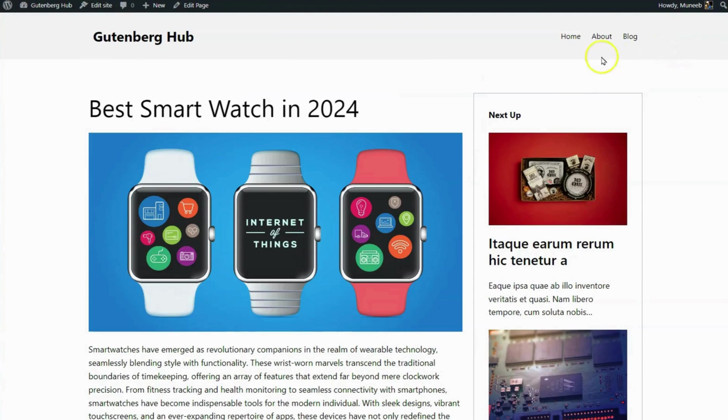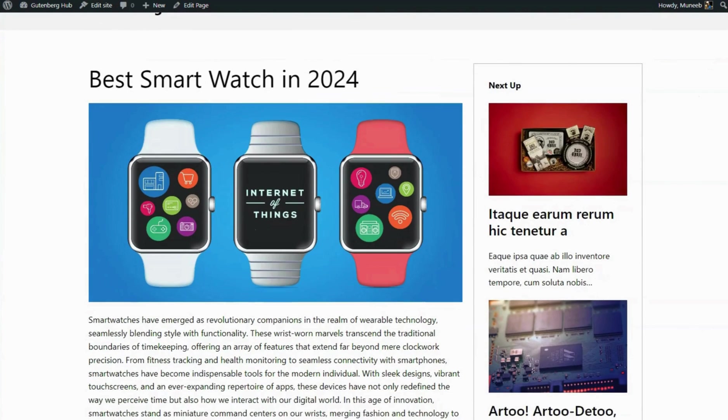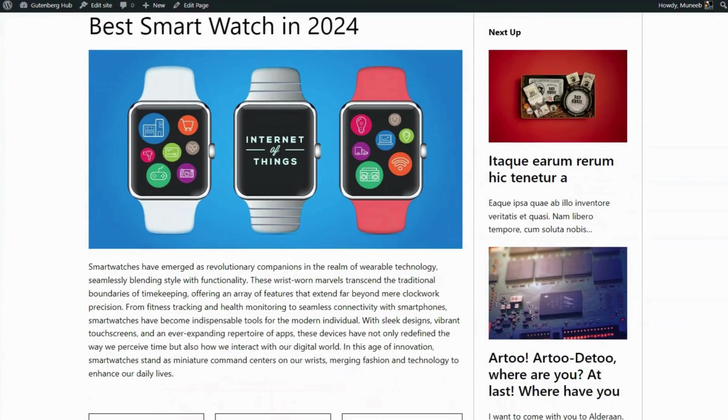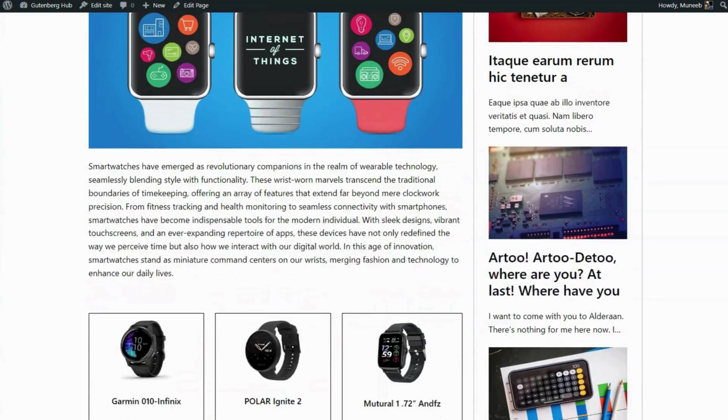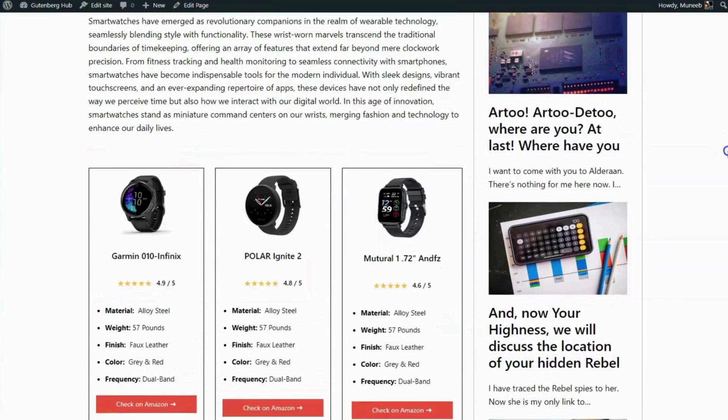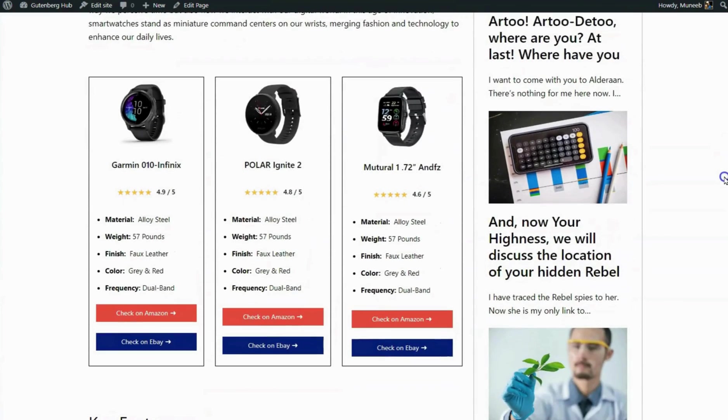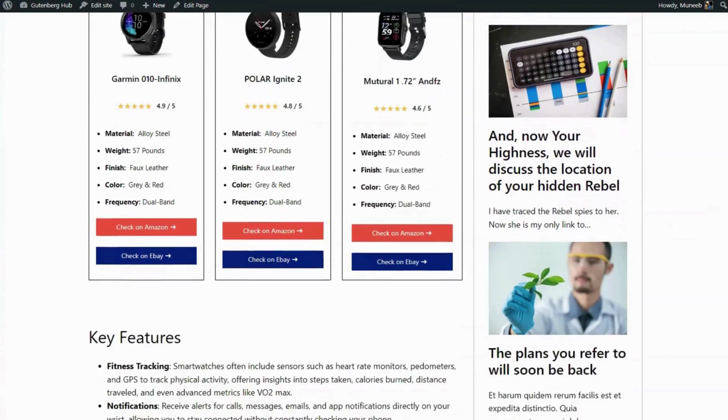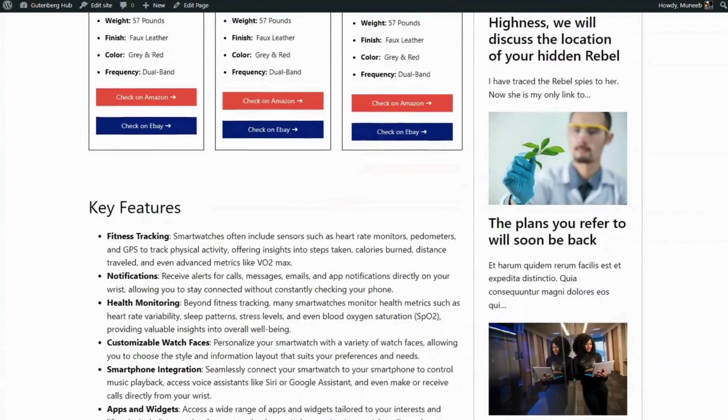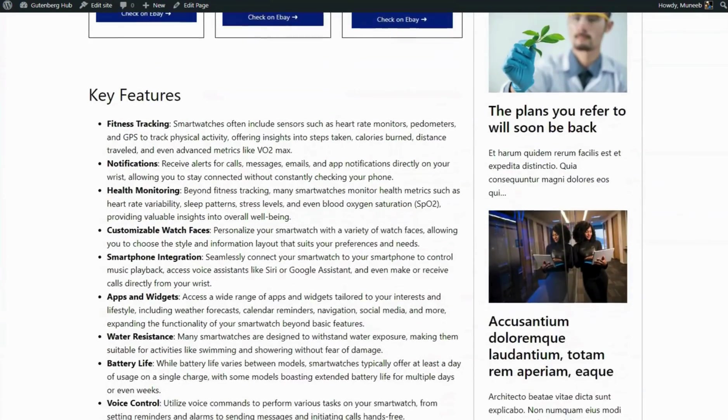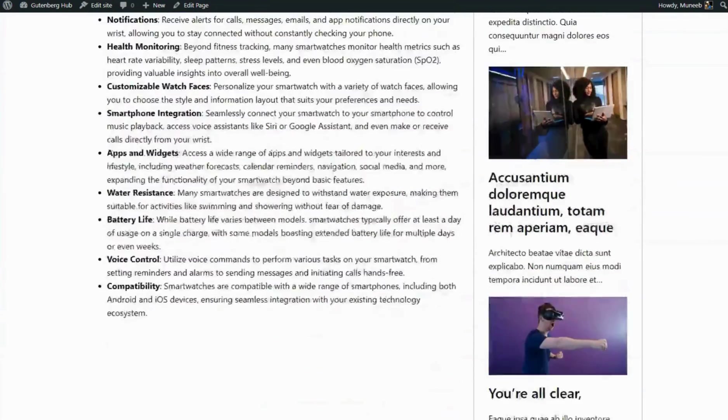And there you have it! You've successfully created an affiliate product box in WordPress using Gutenberg blocks. If you found this tutorial helpful, don't forget to give it a thumbs up and subscribe to our channel for more WordPress tips and tutorials. Thanks for watching!